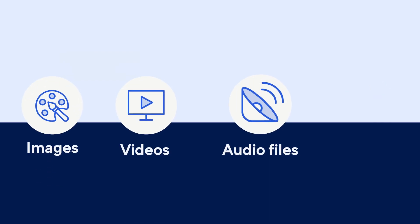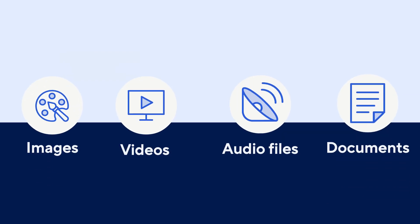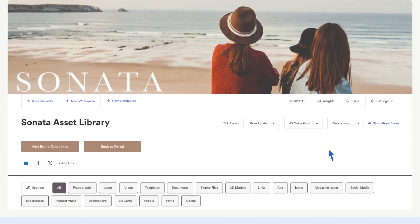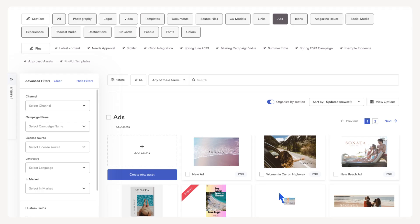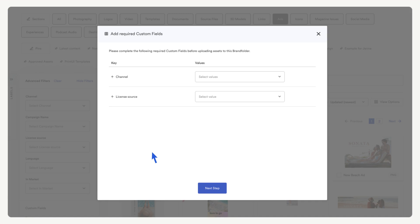You can upload various types of assets including images, videos, audio files, documents, and more. Let's upload an ad for our upcoming marketing campaign. Open the ad section, select ad assets. This Brandfolder has two required custom fields.